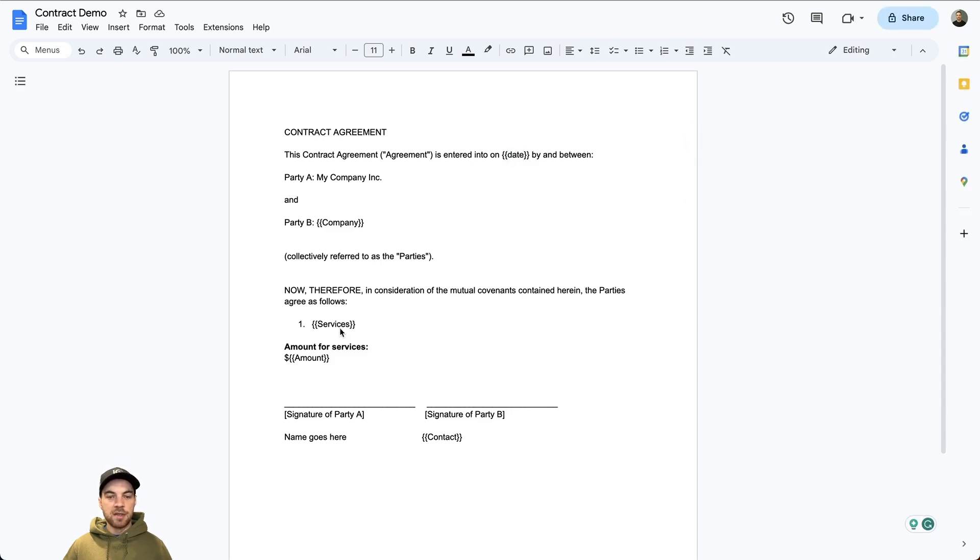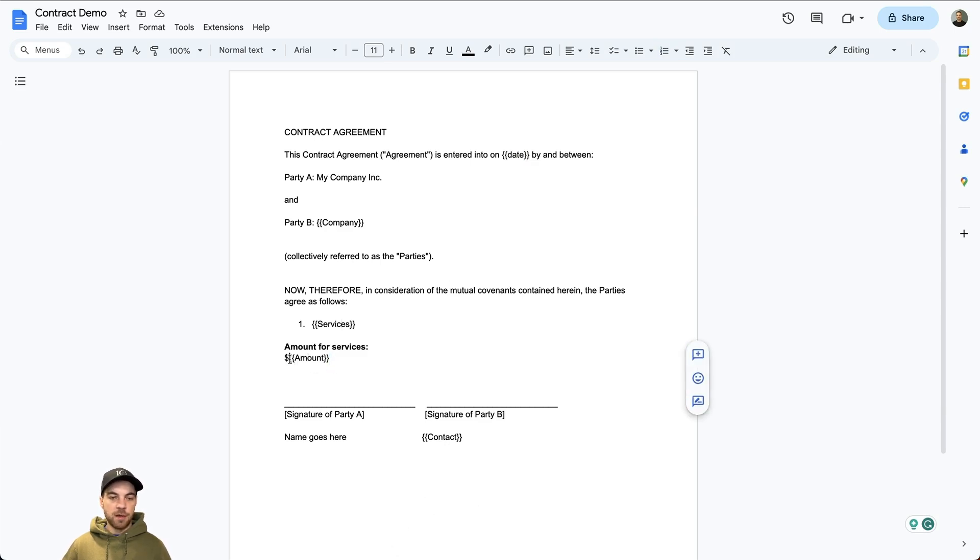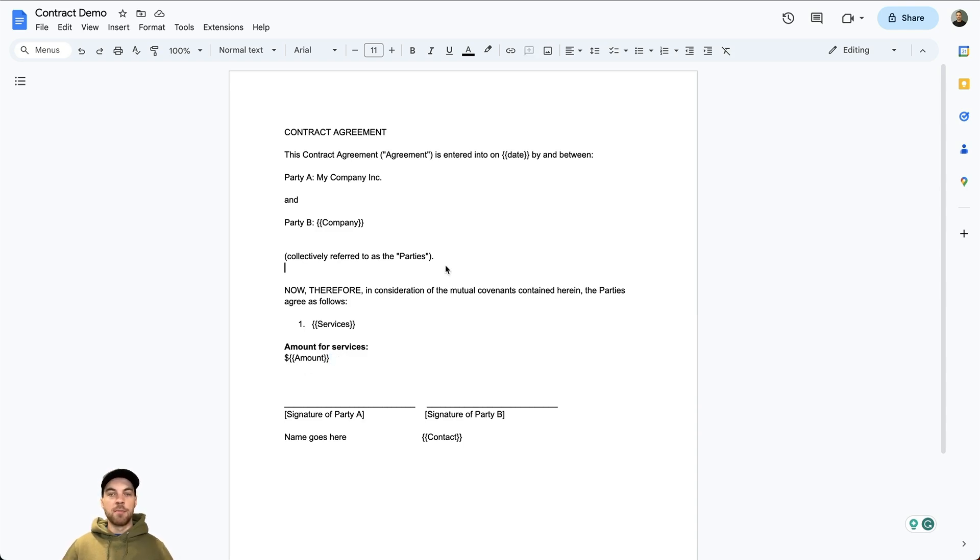So within the double brackets here. Date, Company, Services, Amount, and Contact. As long as we're within the double curly brackets, you will be able to replace those placeholders. This is my template.